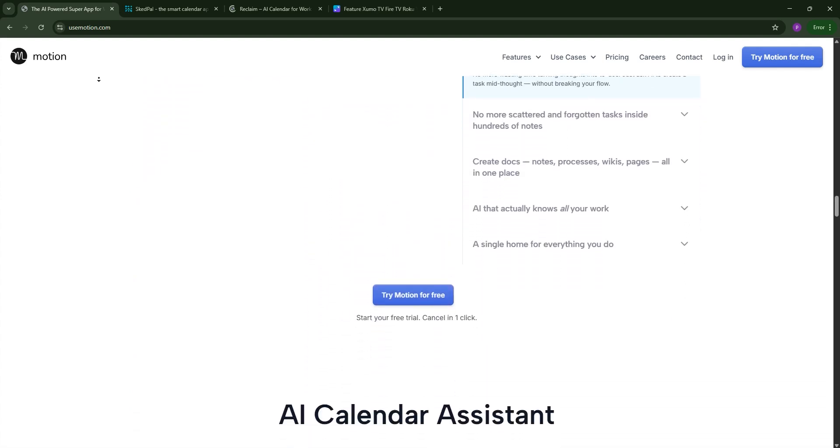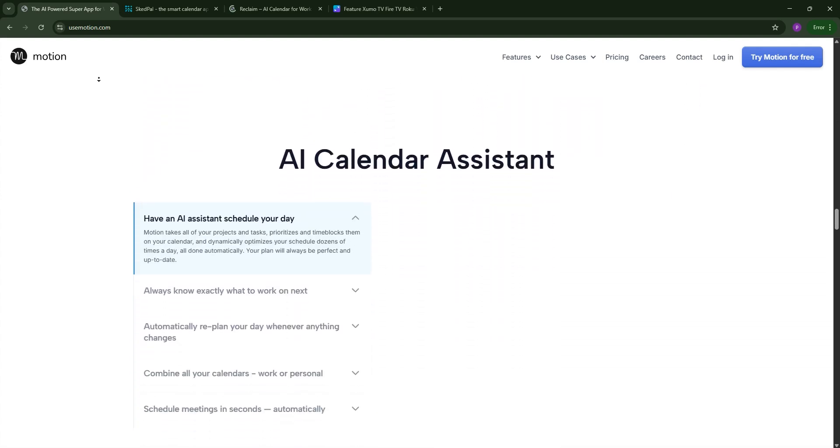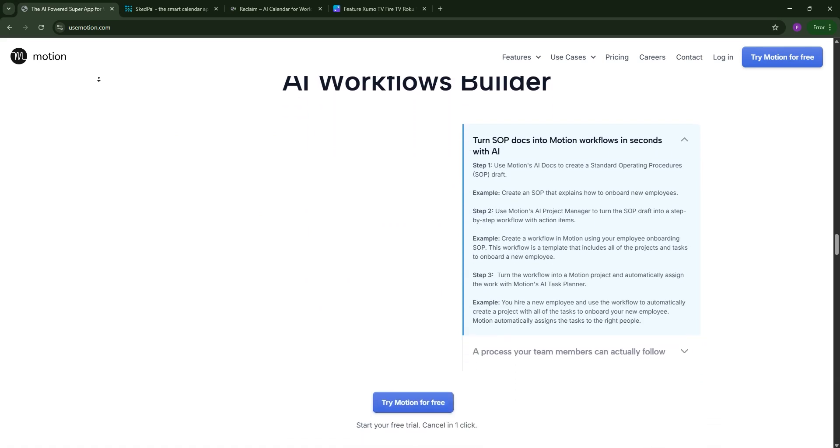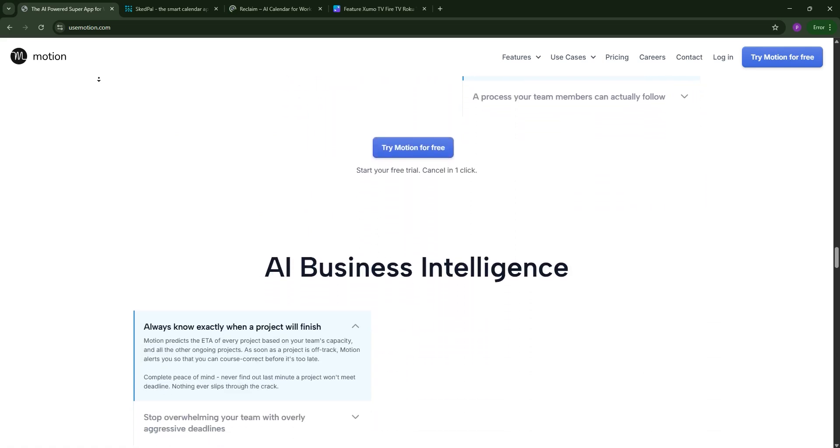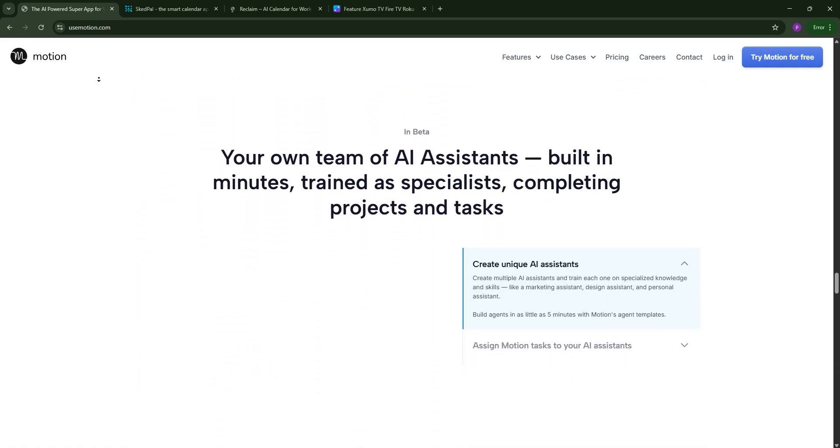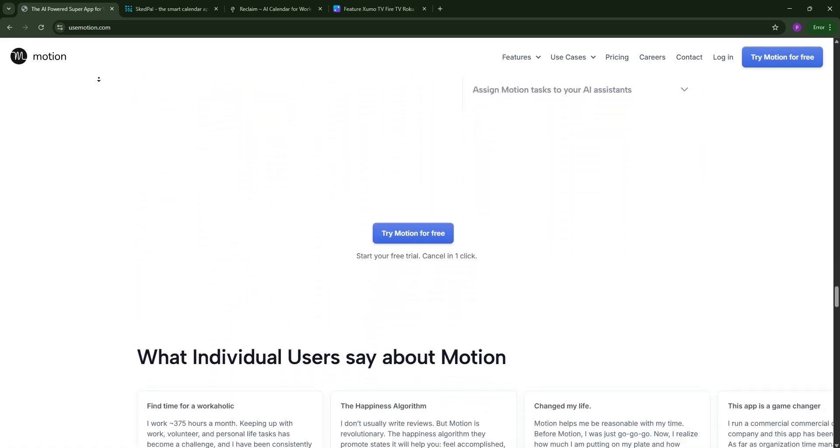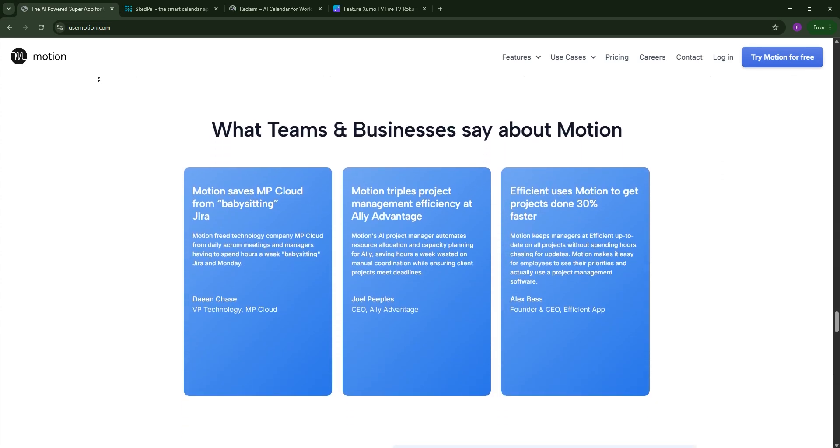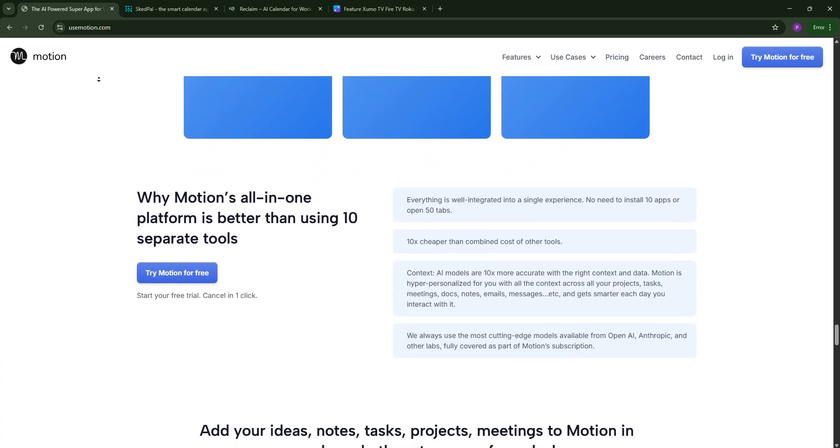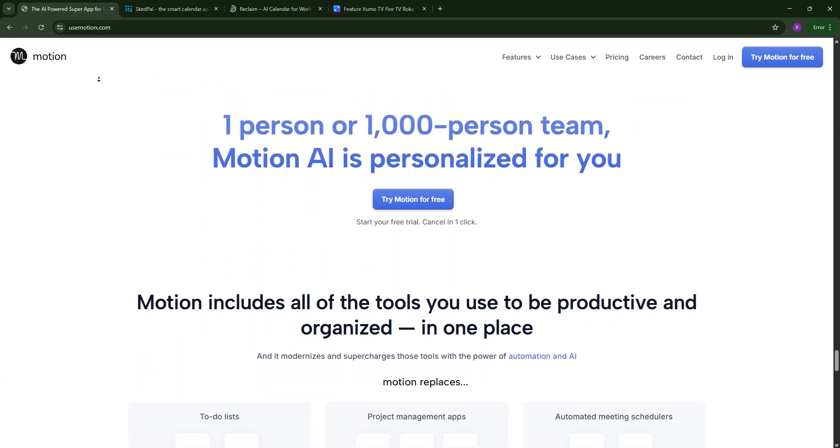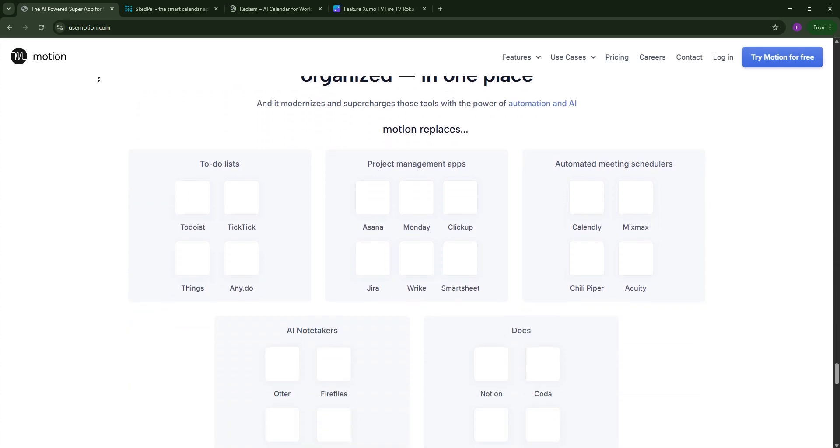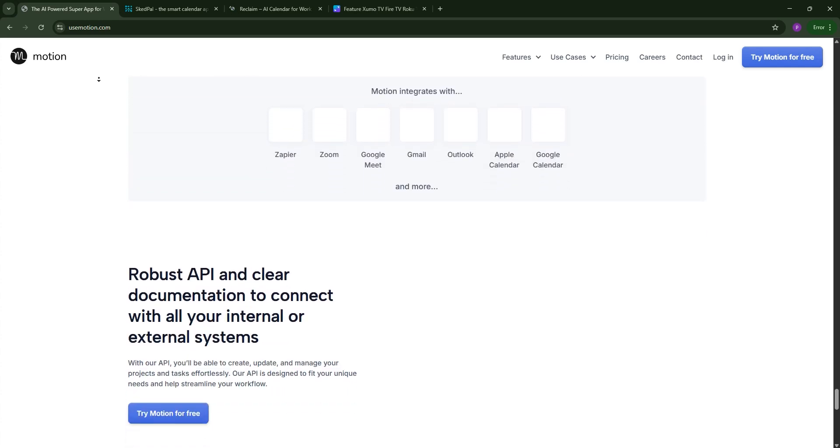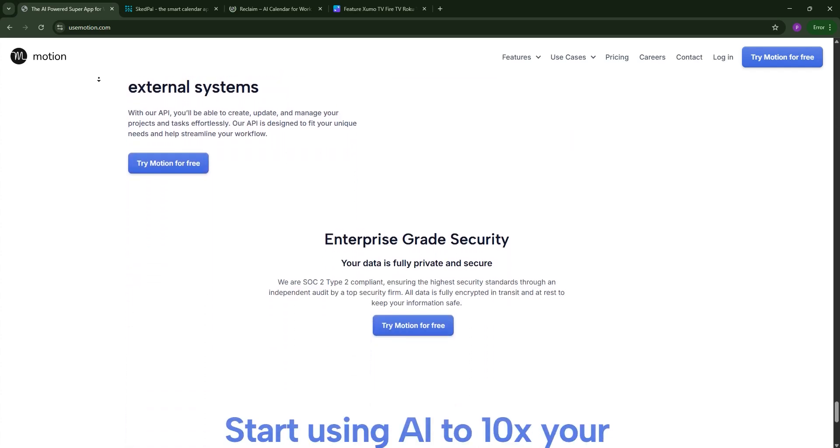Motion is the all-in-one AI scheduling app and project management tool. It automatically schedules tasks based on priorities and deadlines. It syncs with Google Calendar and Outlook and offers team collaboration features like task assignments and project templates. It's great for teams needing a robust, centralized platform, but it's pricier and has a steeper learning curve.